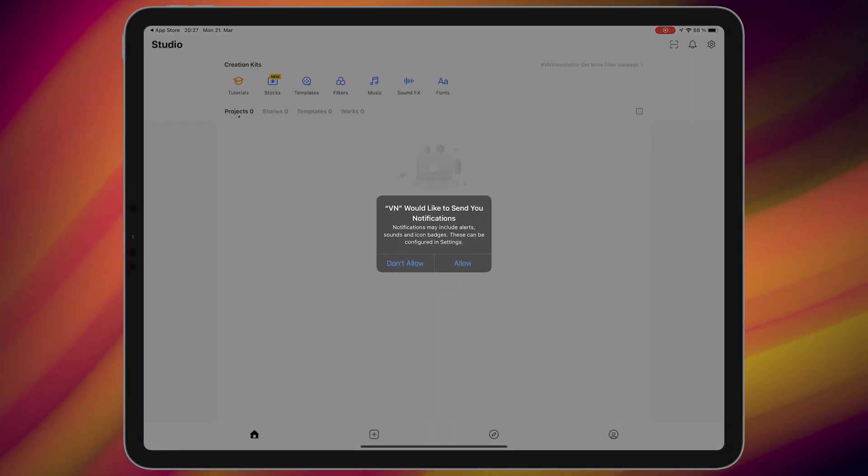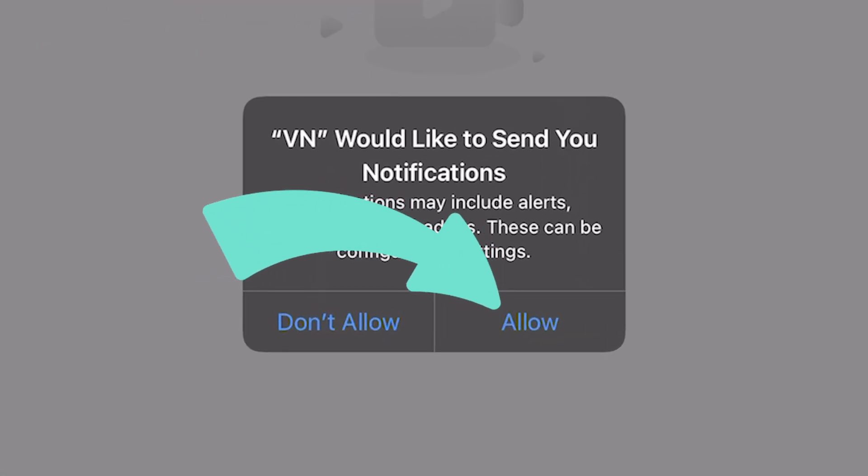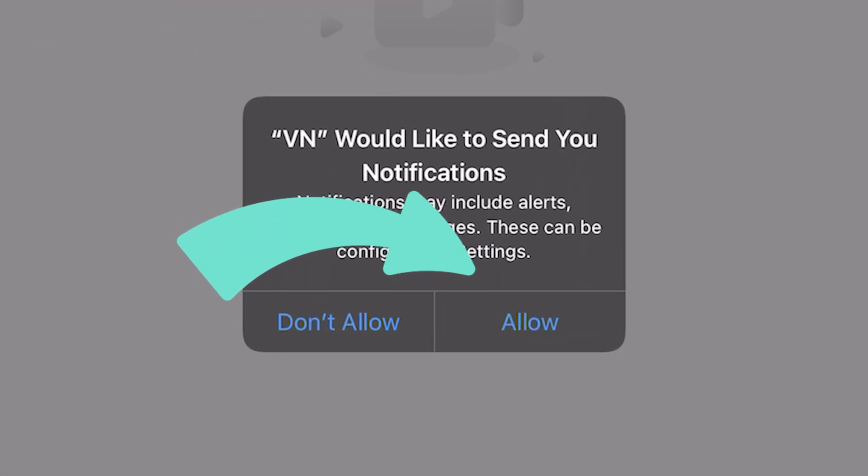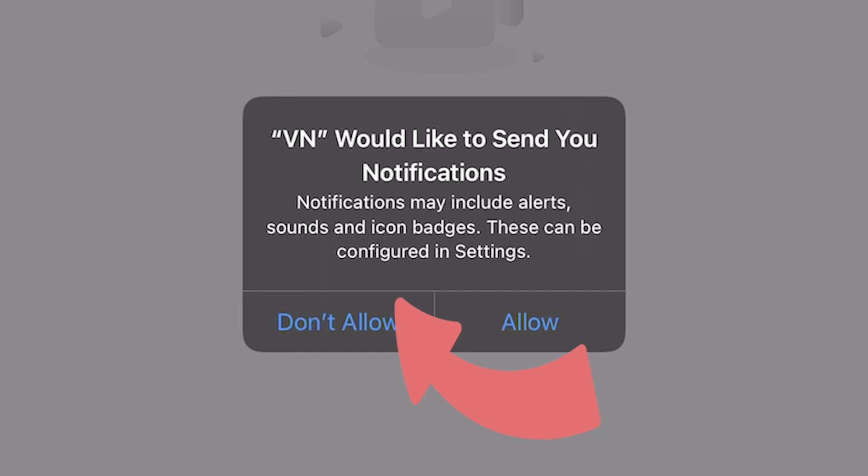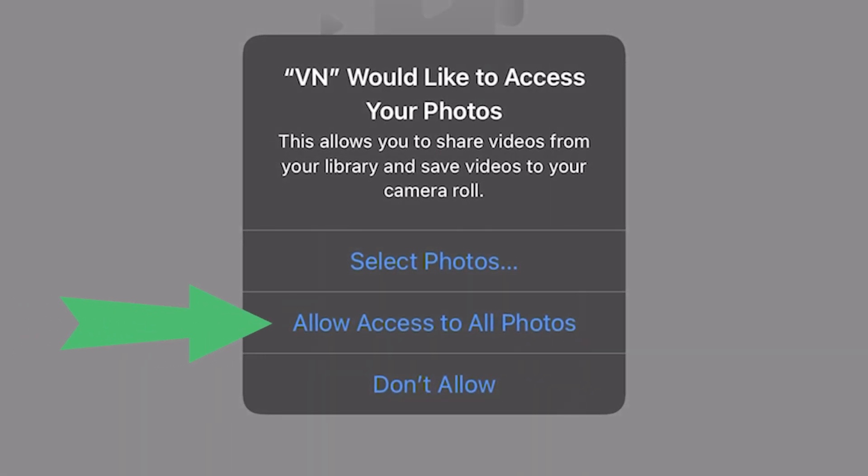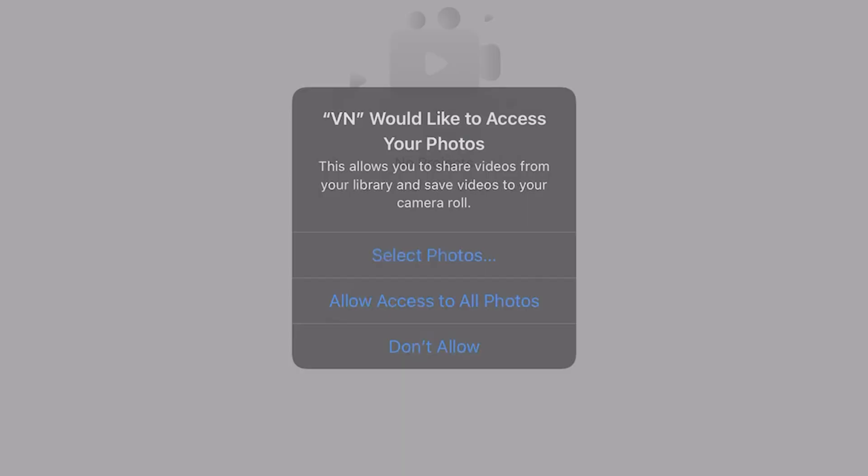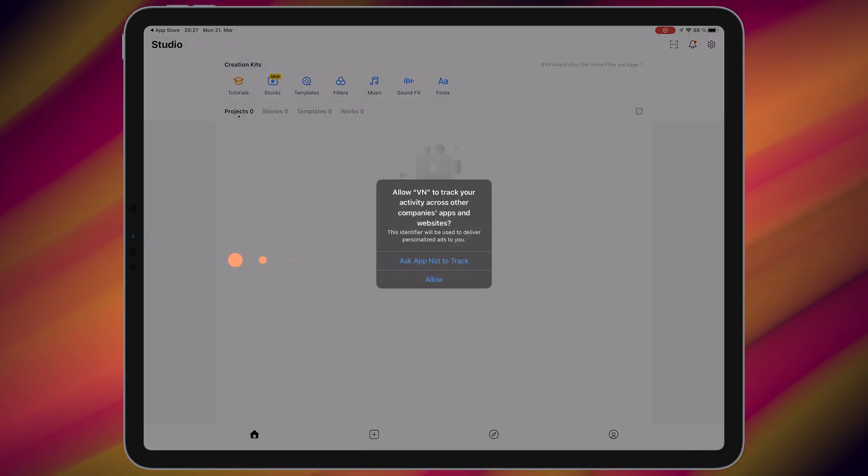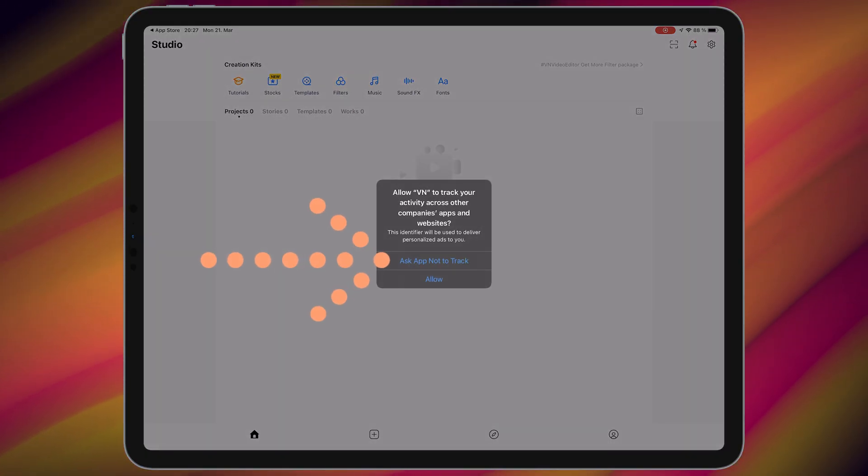If you want to get notifications from this application, select allow. Otherwise, choose don't allow. After that, tap on allow access to all photos and select ask app not to track.